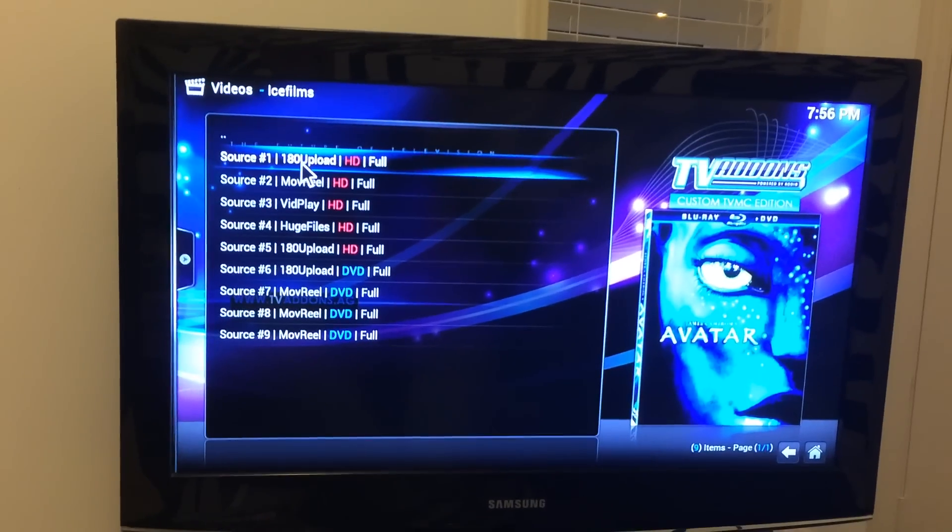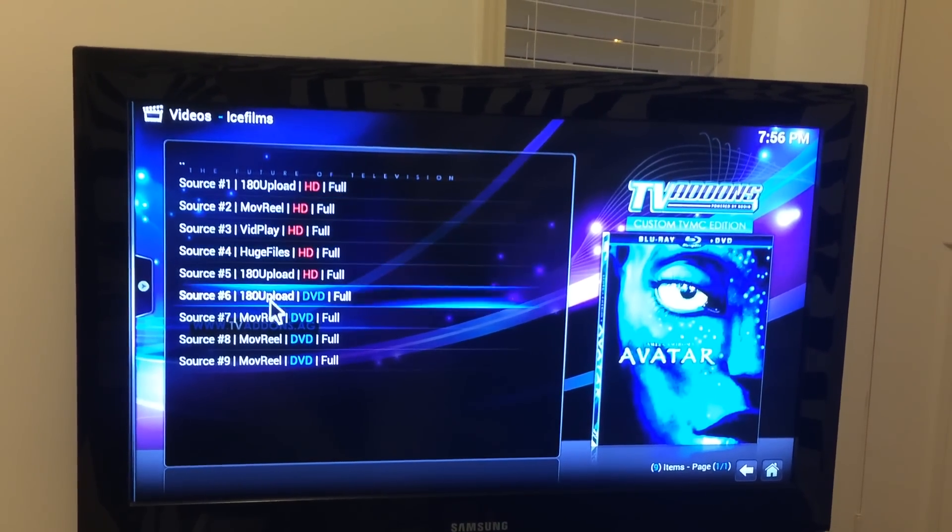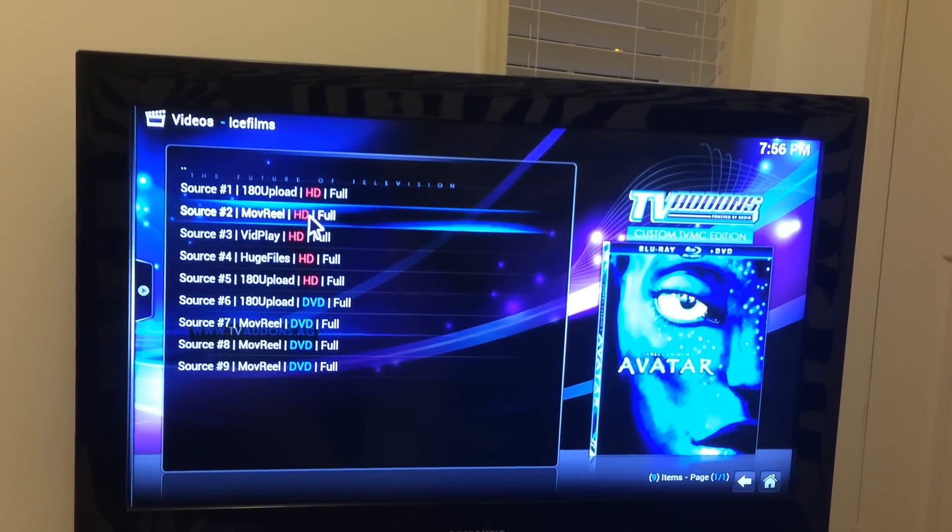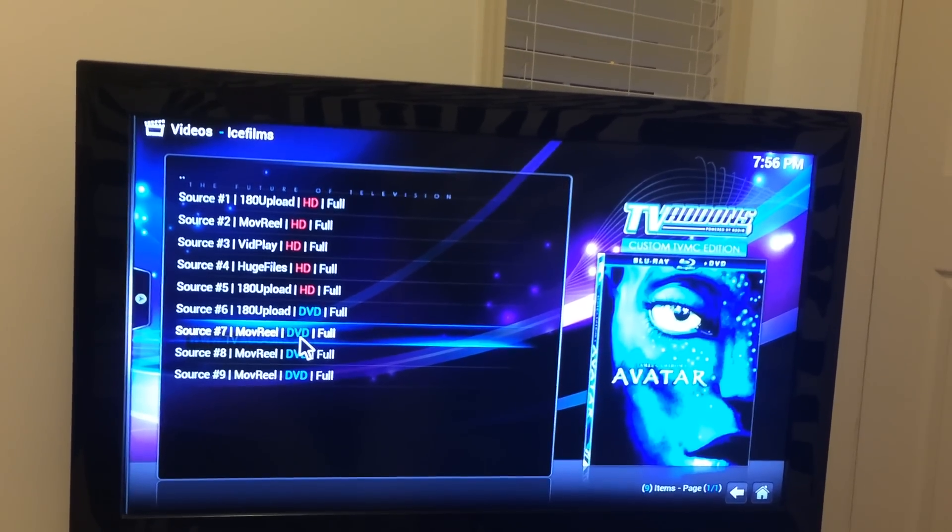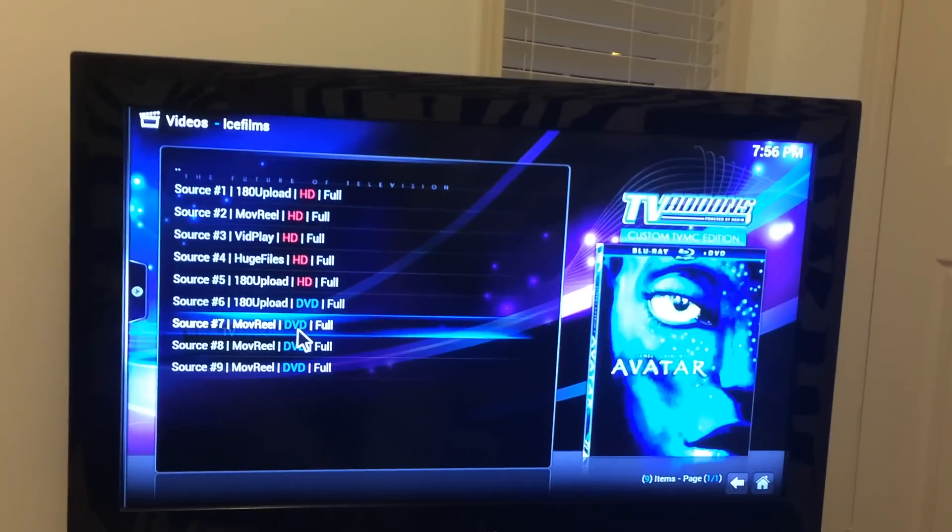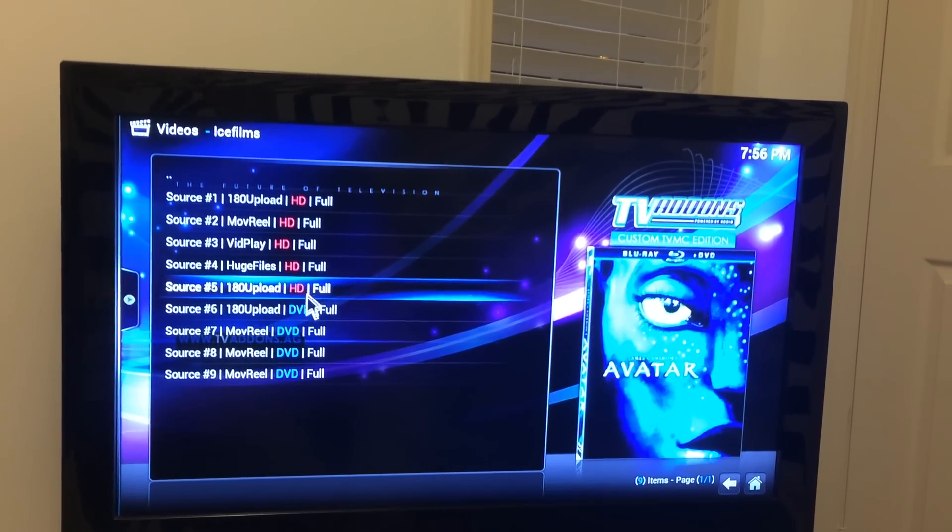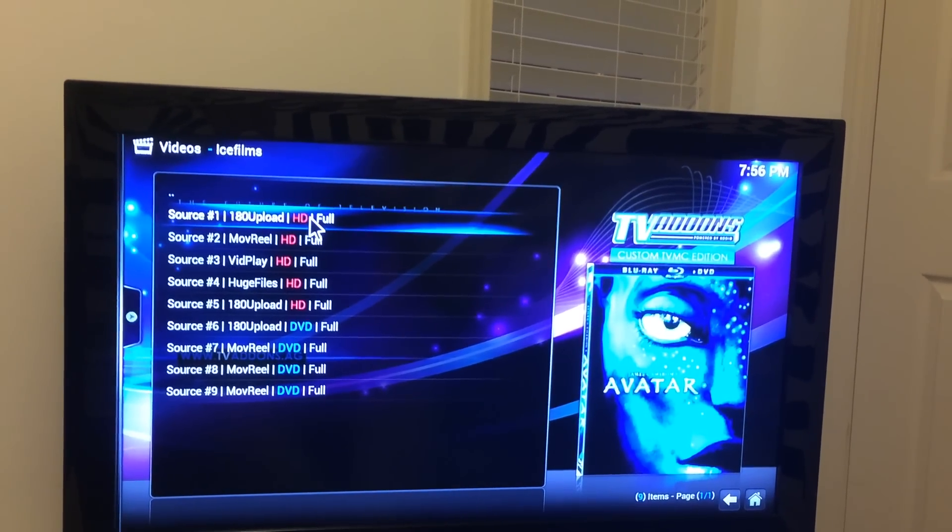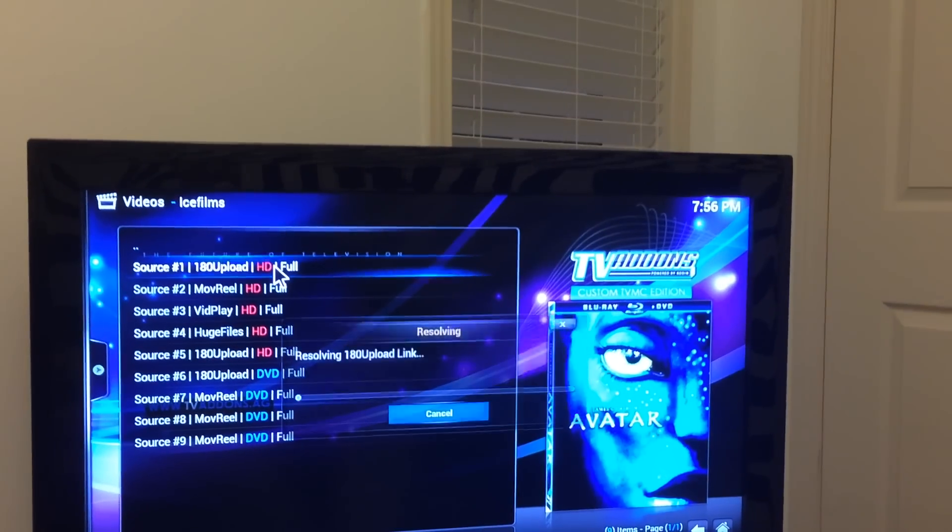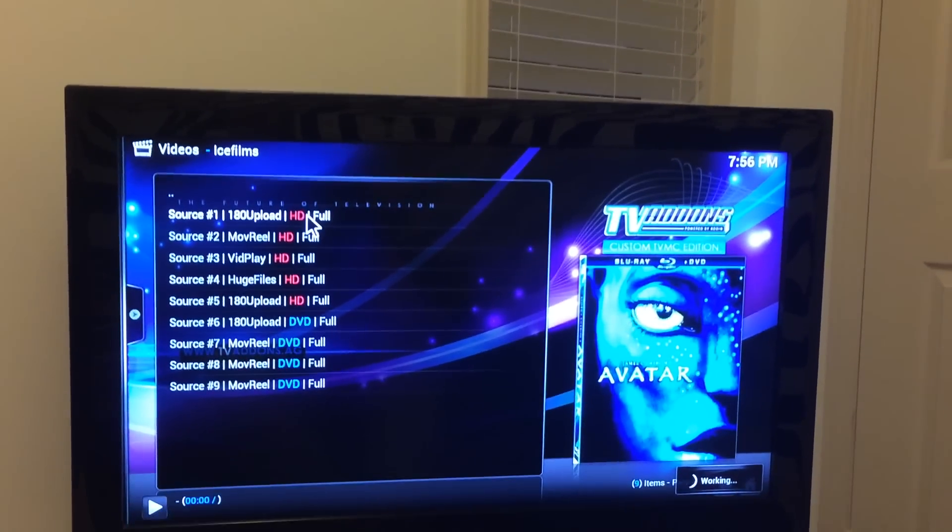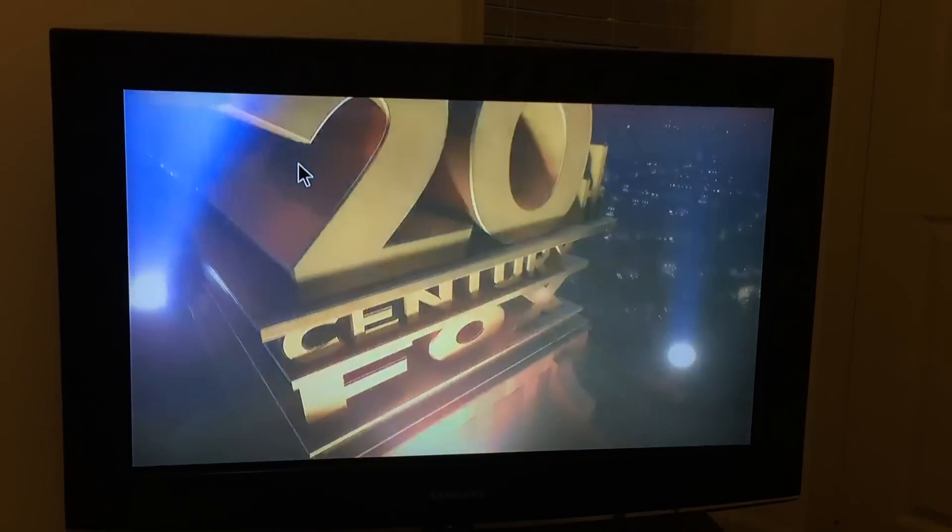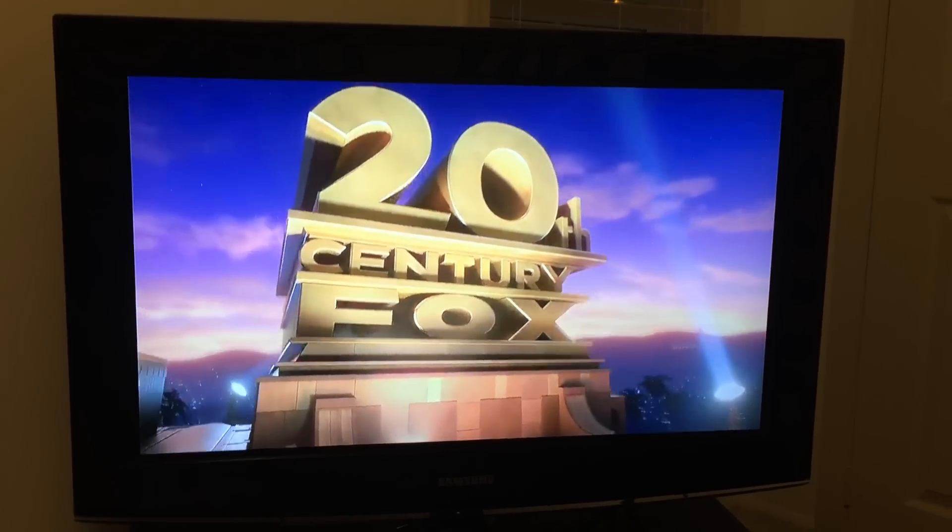This right now, it just uploaded, gathered all the sources for Avatar. So on here, Ice Films right here, it says 180 Films Movie Real, huge files that play, and then it says the quality, HD or DVD quality. Not much difference between the two. The only difference is that HD uses twice as much bandwidth as DVD does. So I'm going to try this one right here, this source one, click on it. Resolve. And the reason it gives you so many is because sometimes if a stream doesn't work, you stop it and then you go back and pick another one. So right now, simple as that, movie started.